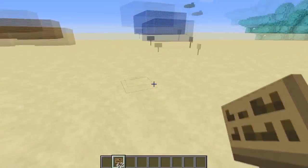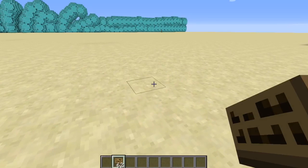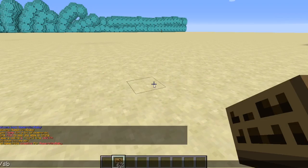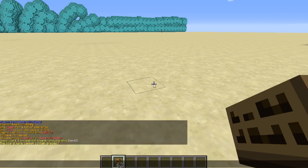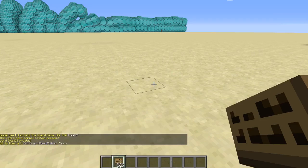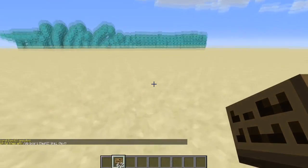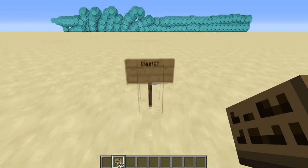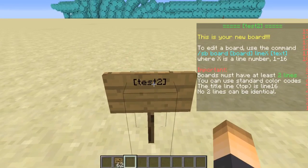Okay, there we go. The first thing you're going to do is create a board — this is what we're going to put on the sign. So type `/sbboard new` and then give it a name. I'm just going to call it `test2` since I already made a `test1`. Hit enter. You have to put brackets around the board name, just like that. Hit enter — so board `[test2]` has been created. Now place down the sign and type it exactly as the name is: `[test2]` on the first line. Now we have a new board that we can edit.